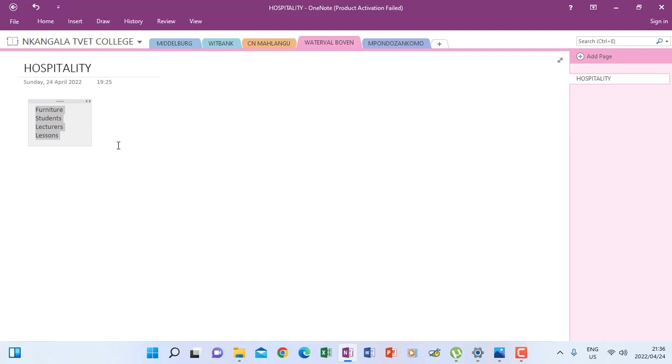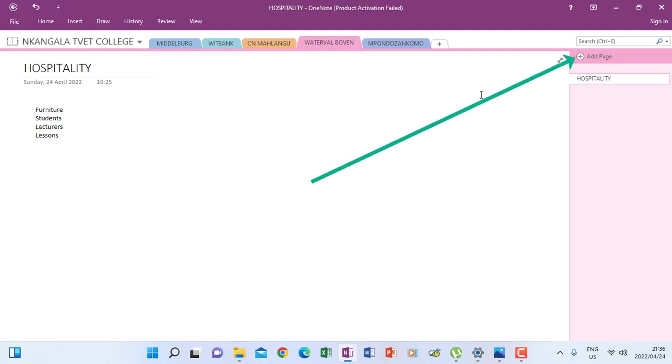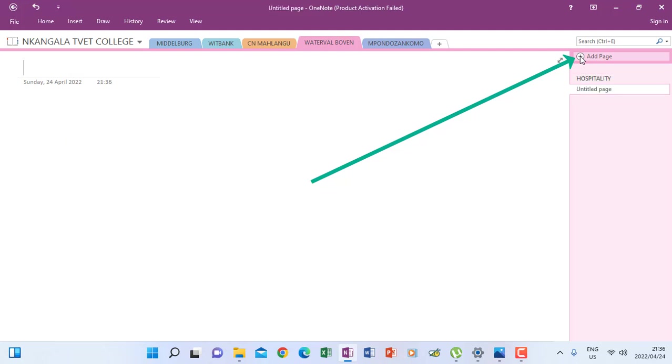Because you'll be seeing how your notes should appear, then you create them the same way you see them. Because now there are many things that you can add, as we are going to learn more. You find that you're going to insert graphs, pictures, and so on under every page that you are instructed to add. So if I'm going to add the second page still under Waterfall Boven, I just go there where it says add page, that plus sign, and click.